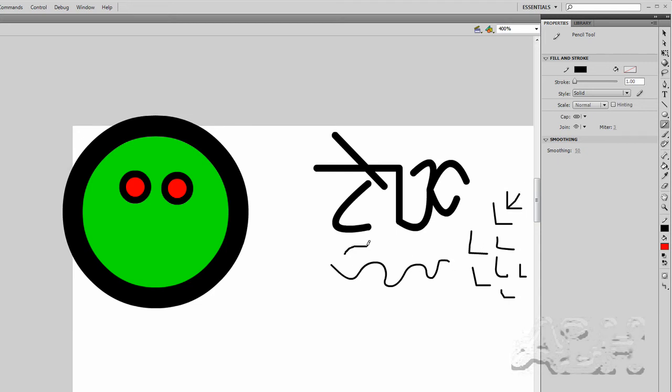And then I'll do some curvy things. And you can see the little sharp bends. It's trying to straighten out the movements.